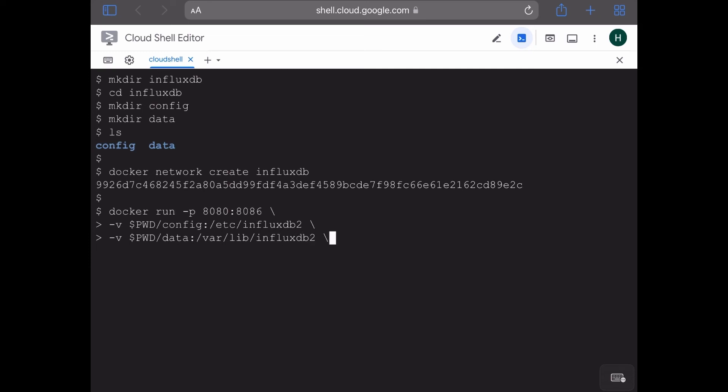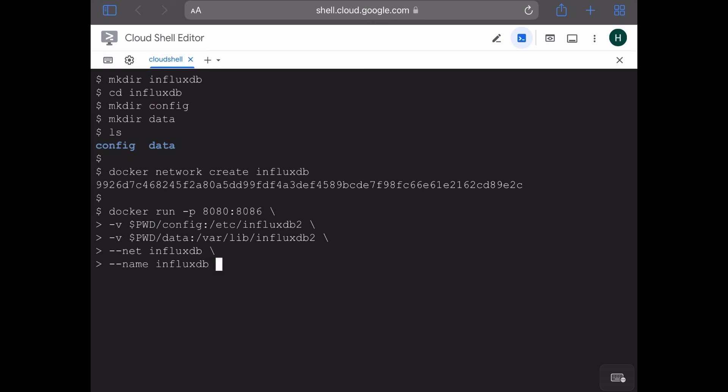Okay, so the port is defined and the volumes are also mounted. Then we can specify the network to which this container belongs to, so --net=influxdb, which is the name of the network. And then comes the name of the container, which is again influxdb. We can use the -d option to run the container in detached mode. And finally we have to specify the image of the container, which is again influxdb. I'm not using the tag here, which means the latest tag from Docker Hub will be picked.